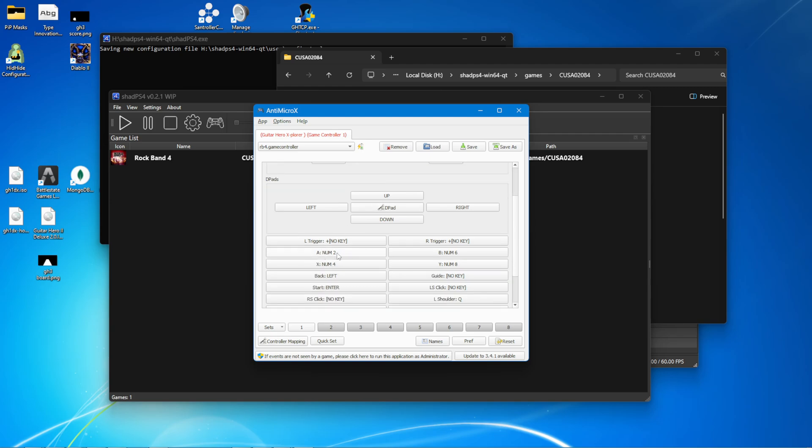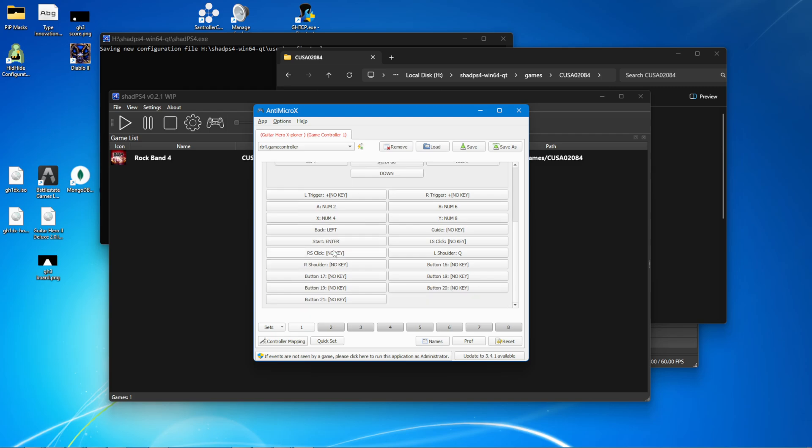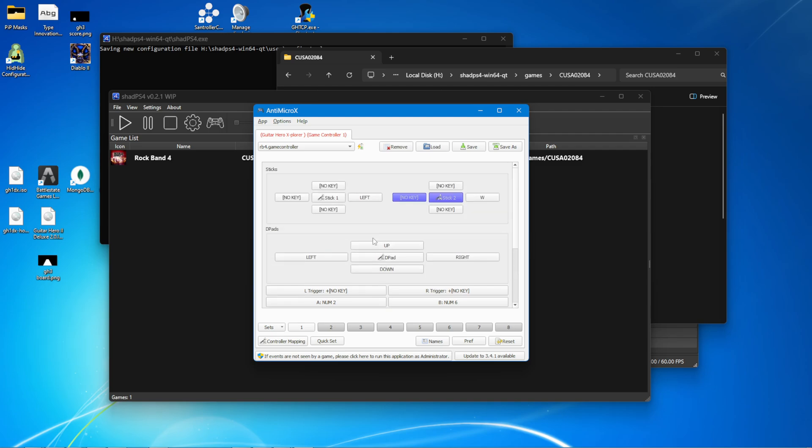And W is whammy. Numpad 2 is green. Numpad 6 is red. Numpad 8 is yellow. And Numpad 4 is blue. Left shoulder. Q is orange. Start is enter. And I have select here bound to left to activate. It's not actually select, but that's just how you activate. There is no select button on PS4s. That's pretty much all the buttons you need to know.